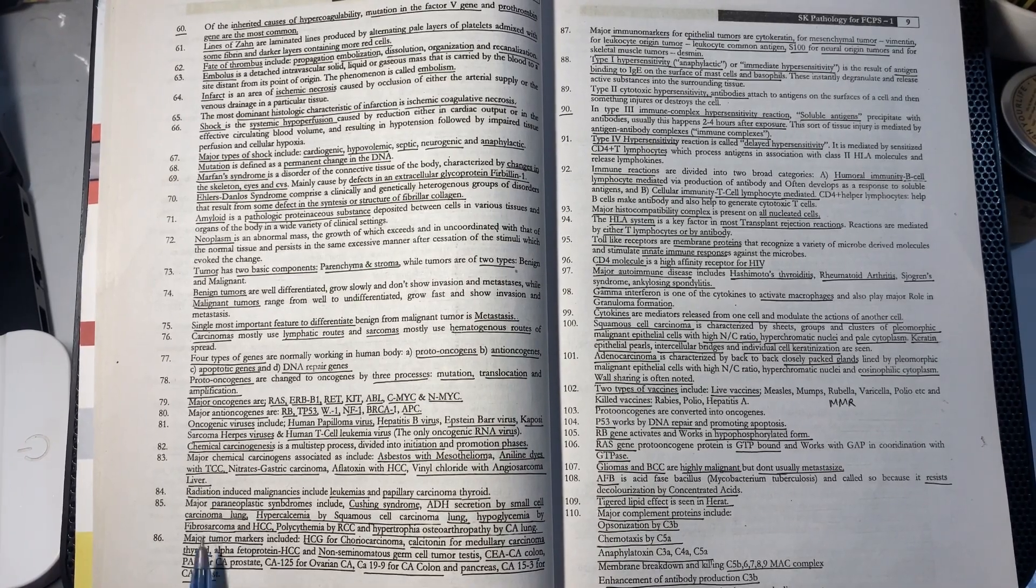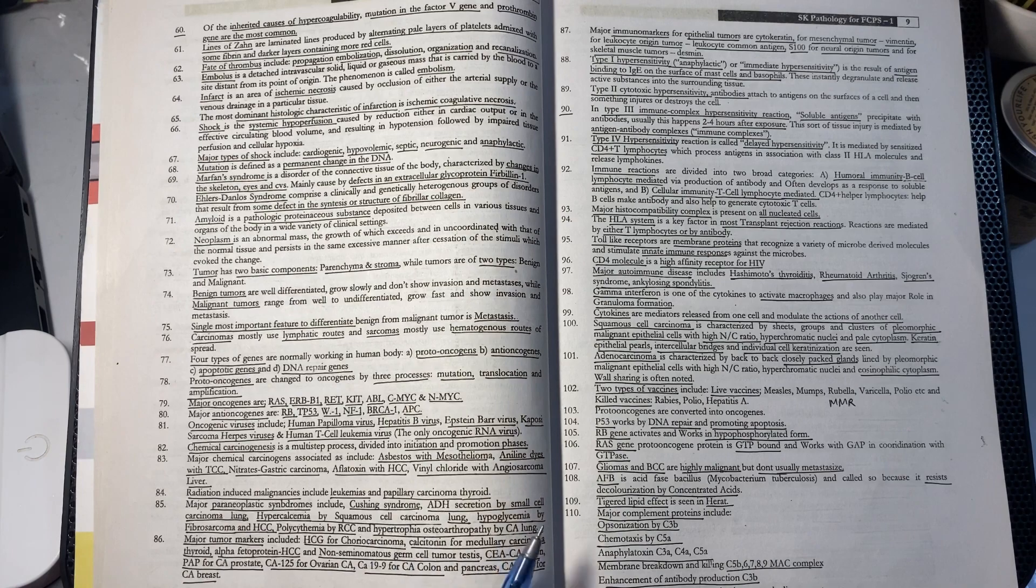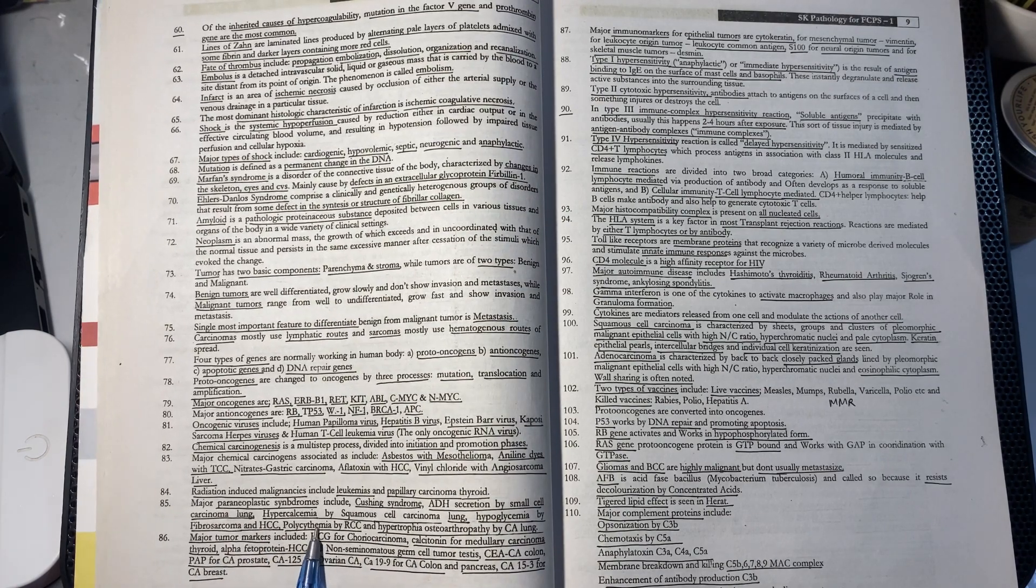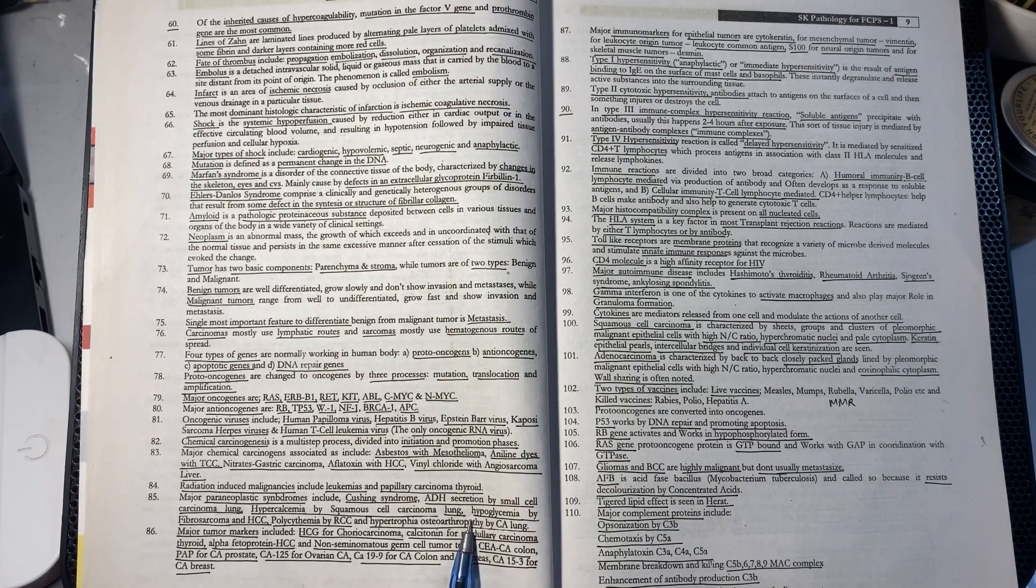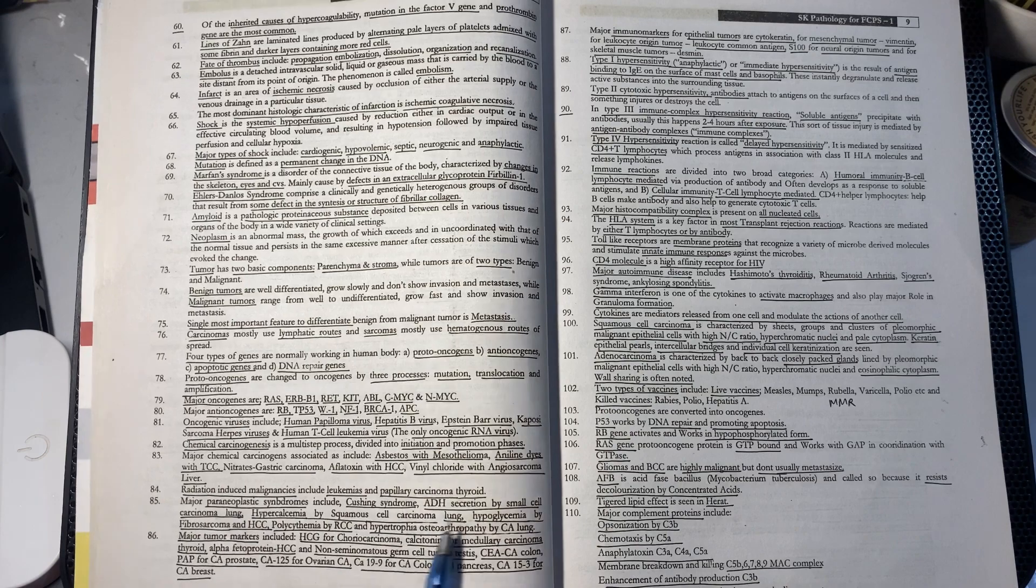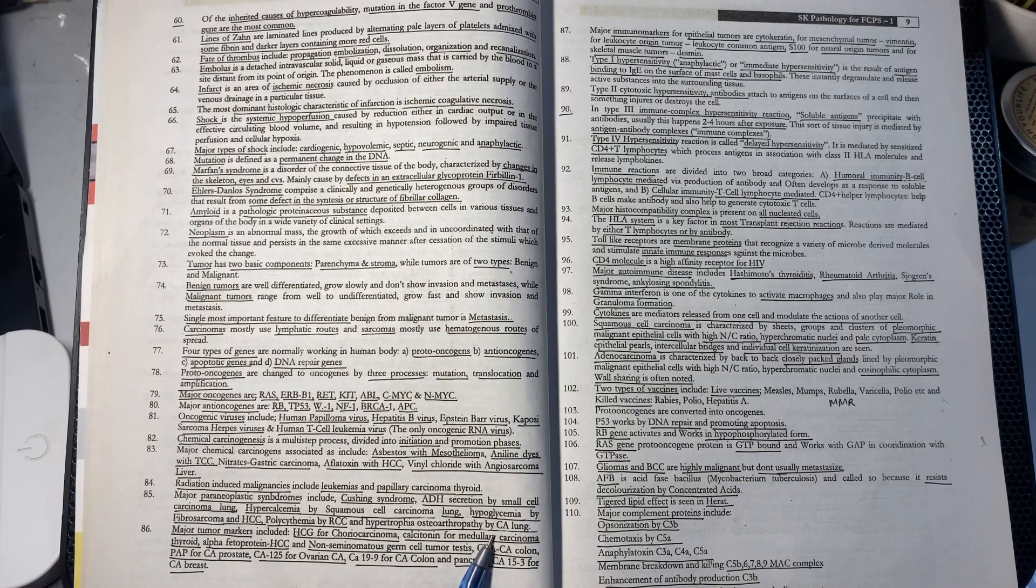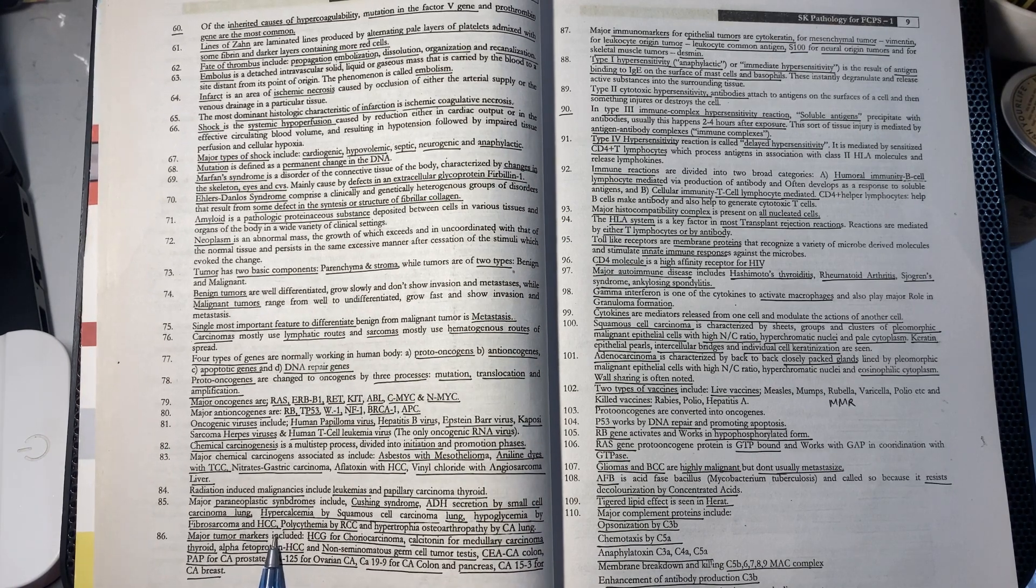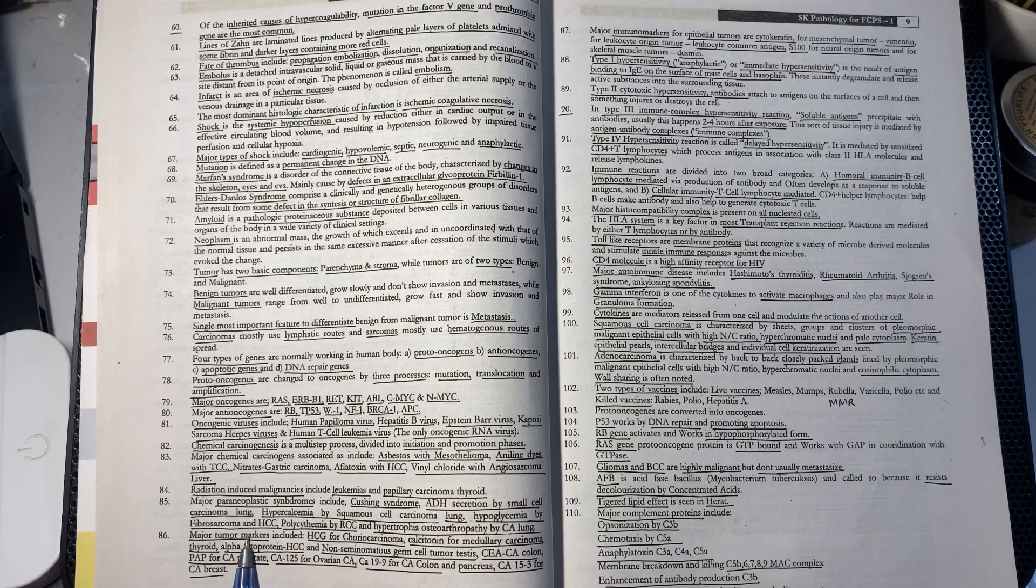Major paraneoplastic syndromes include: Cushing syndrome from ADH secretion in small cell carcinoma of the lung, hypercalcemia with increased calcium in squamous cell carcinoma of the lung, and hypoglycemia with decreased glucose levels in fibrosarcoma and hepatocellular carcinoma.